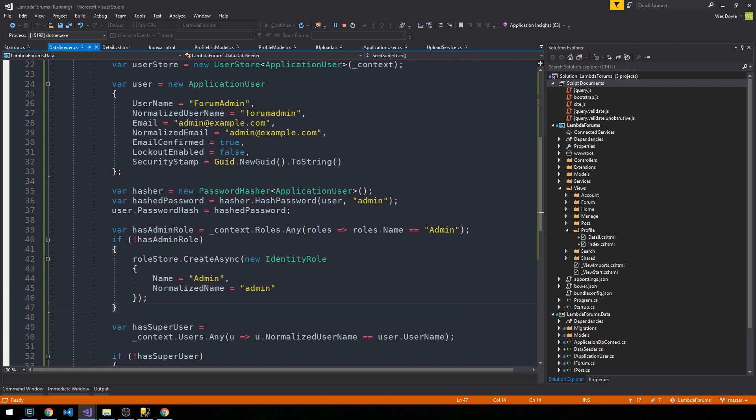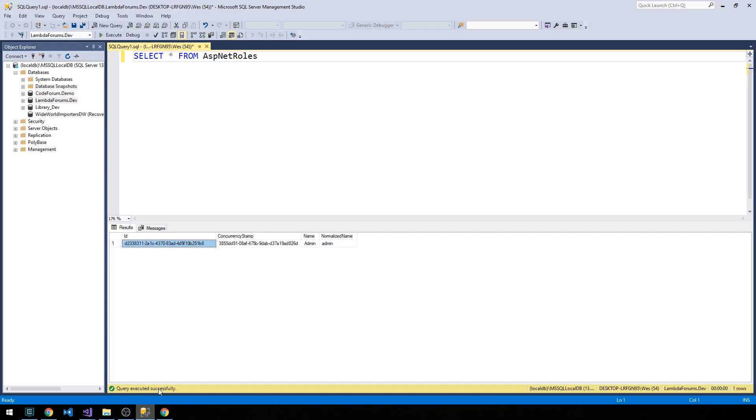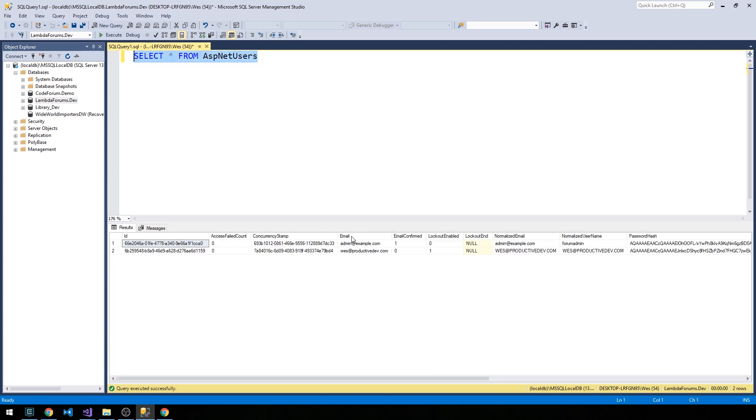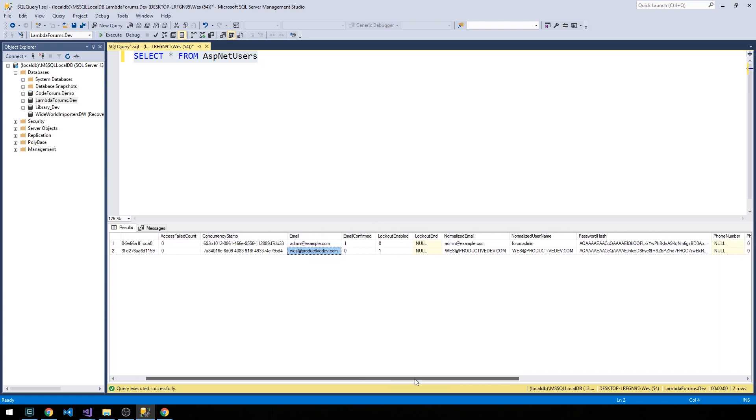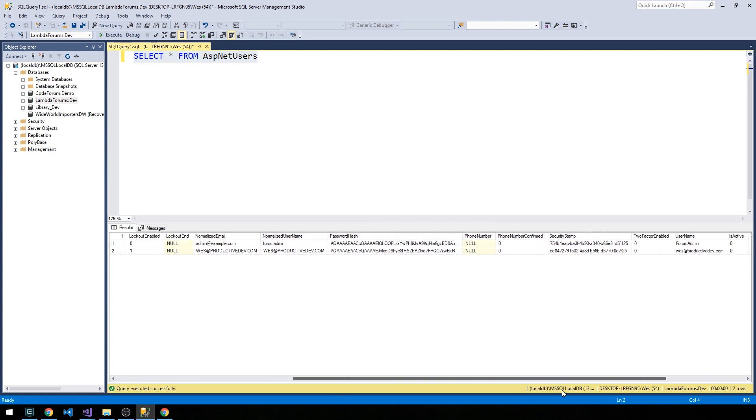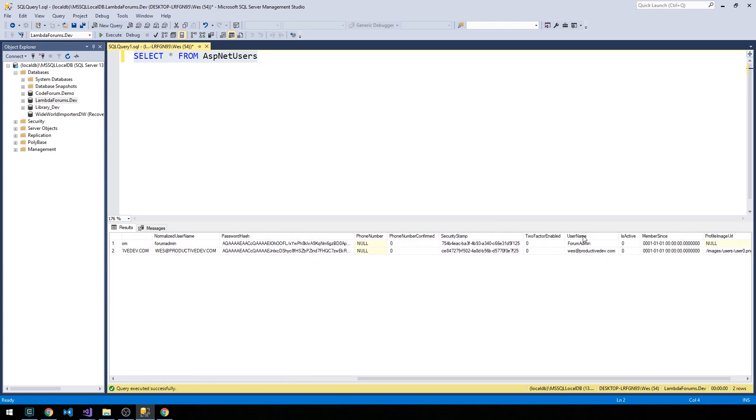This is, I would consider this a slight bug perhaps, unless I'm misunderstanding something in the .NET Core MVC template when you add identity. We'll take a look at the register form here to verify that. But it's actually setting new users' email and username to be the same. If we take a look at ASP.NET Users, the email is admin and if we scroll over, the username was set to Wes@ProductiveDev2, even though the only option on the register form is to provide an email.